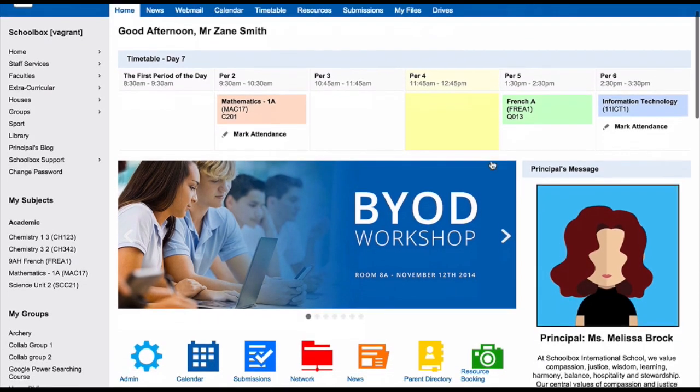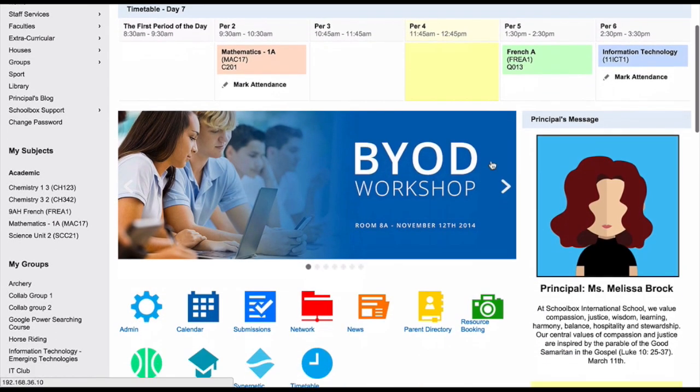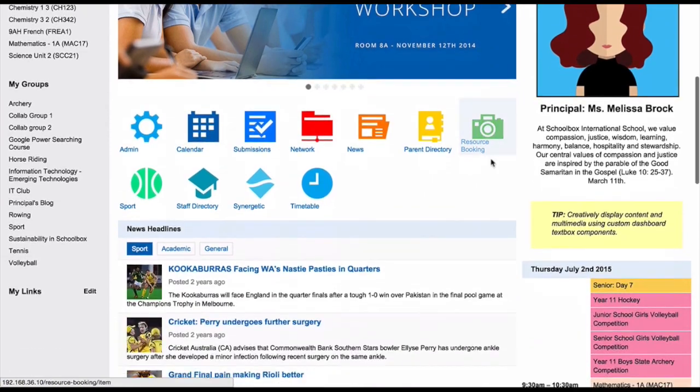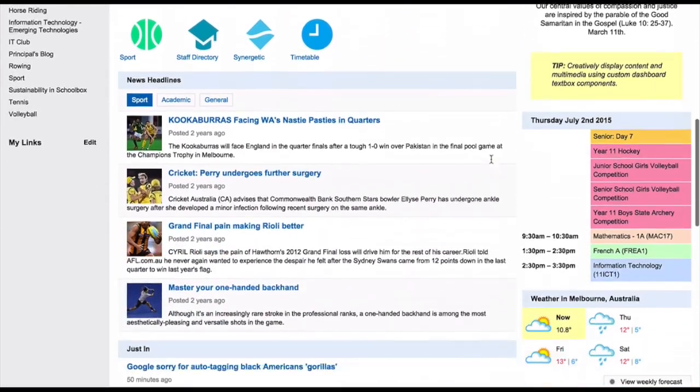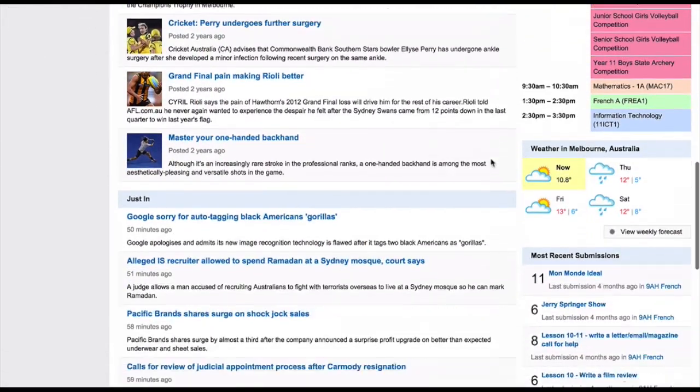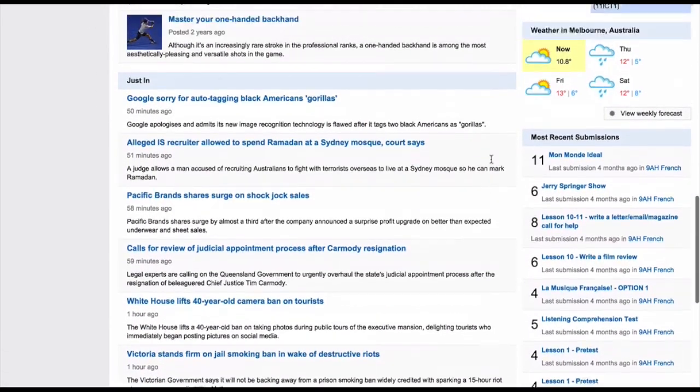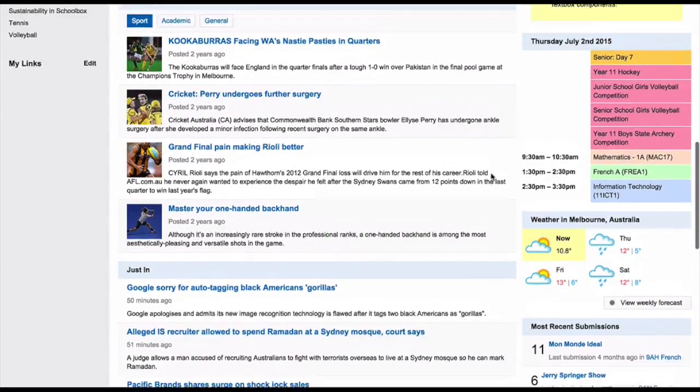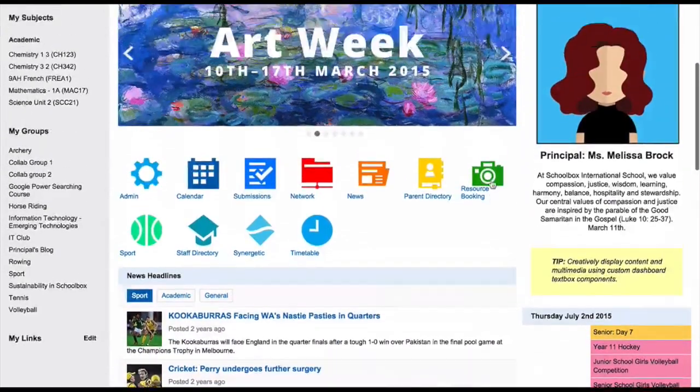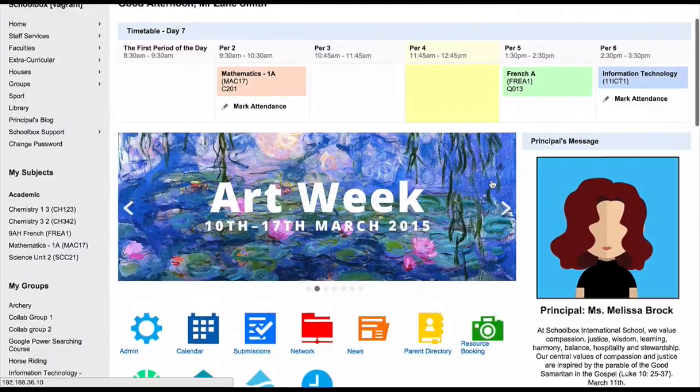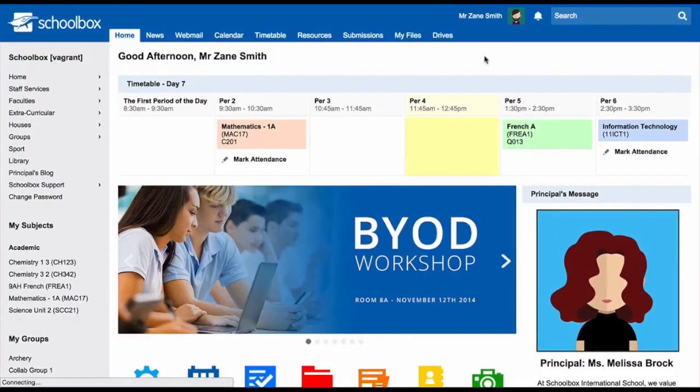When you log into Schoolbox, the first thing you will see is the dashboard. Your dashboard is customized for your role by your school and gives you all of the information that you need for the day.